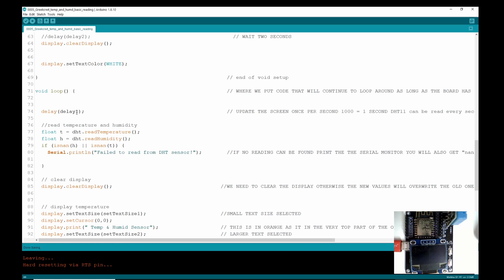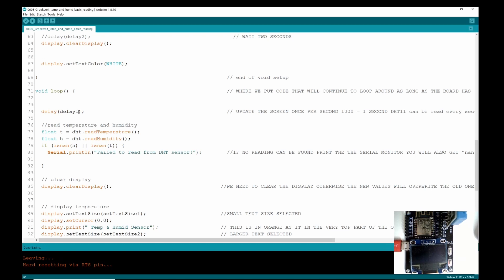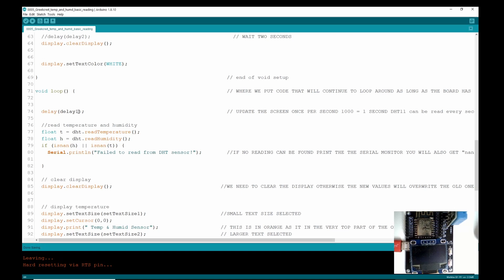So delaying once a second is good. You couldn't make it delay half a second because then that's quicker than the refresh rate of the sensor, and I'm sure something would start failing if you were trying to refresh quicker than the sensor could actually put the new data out.